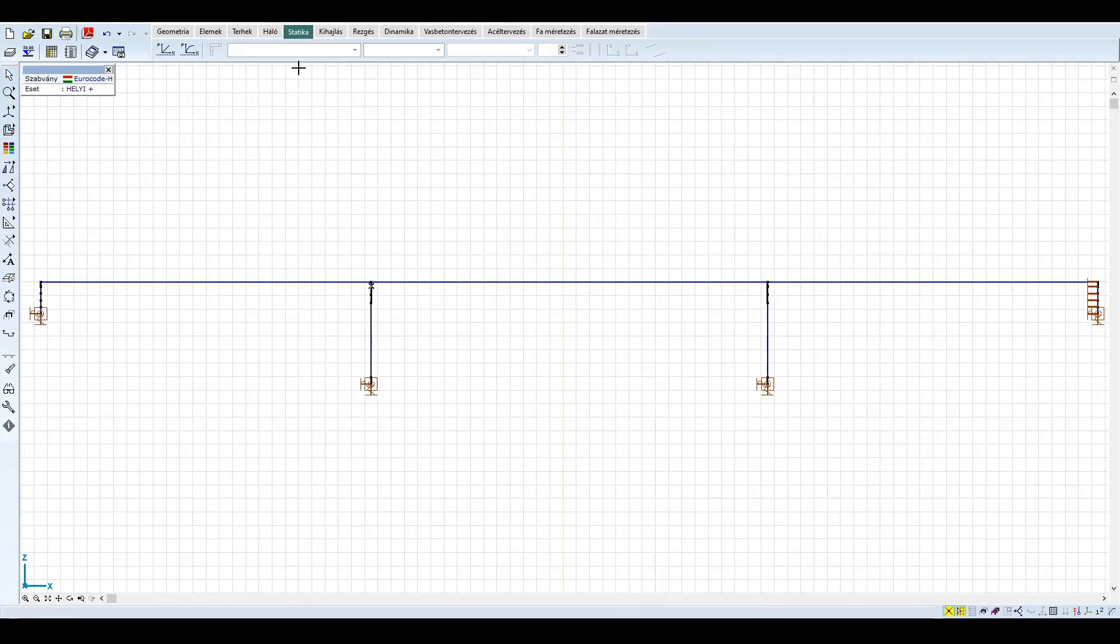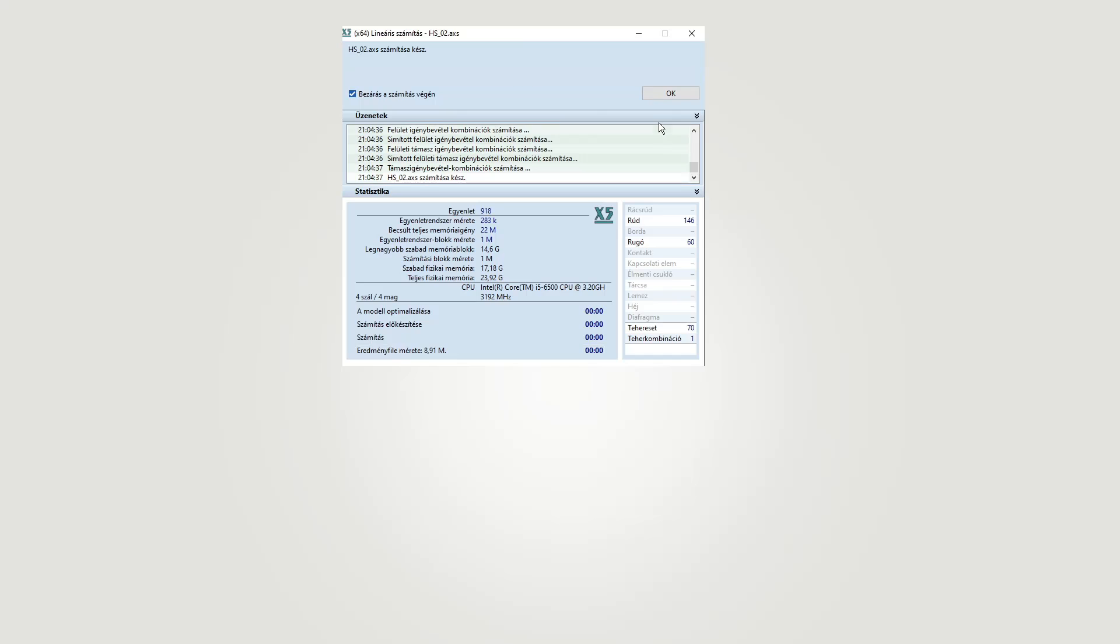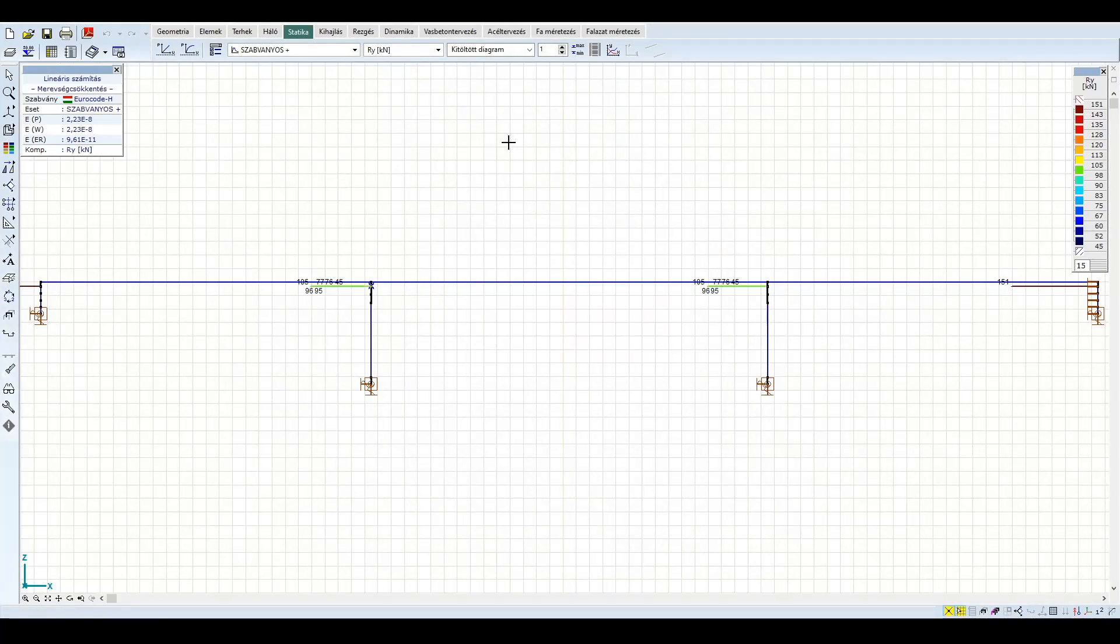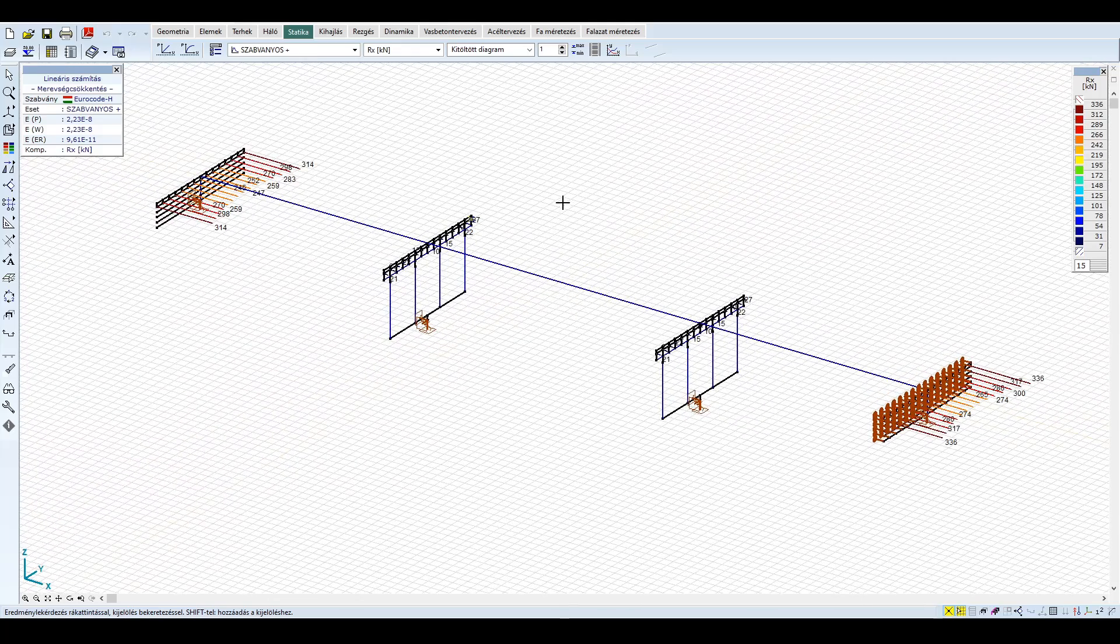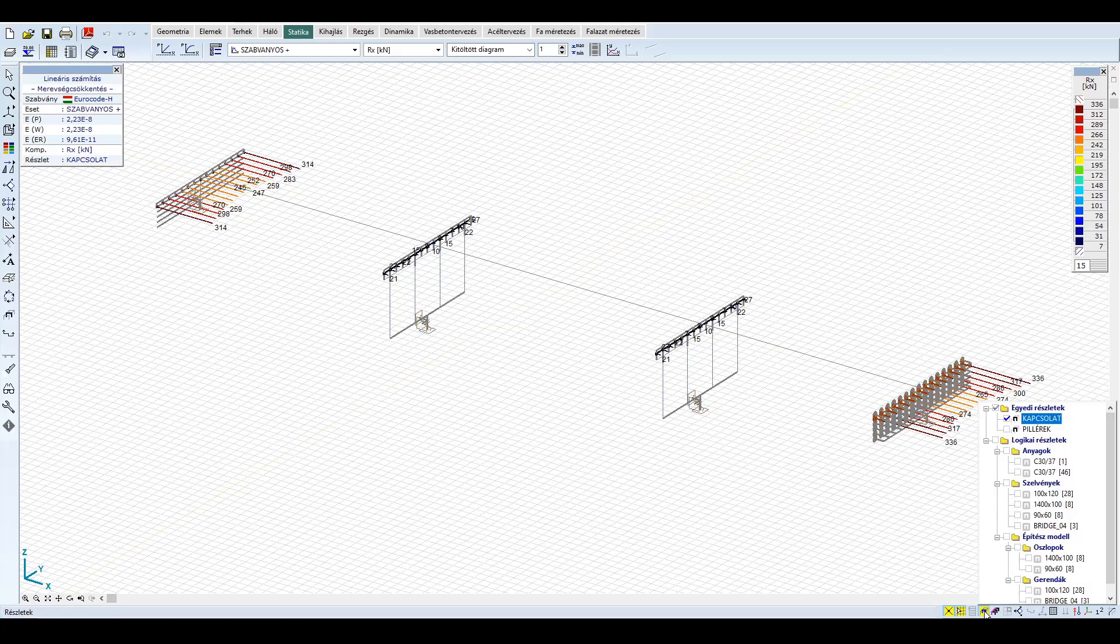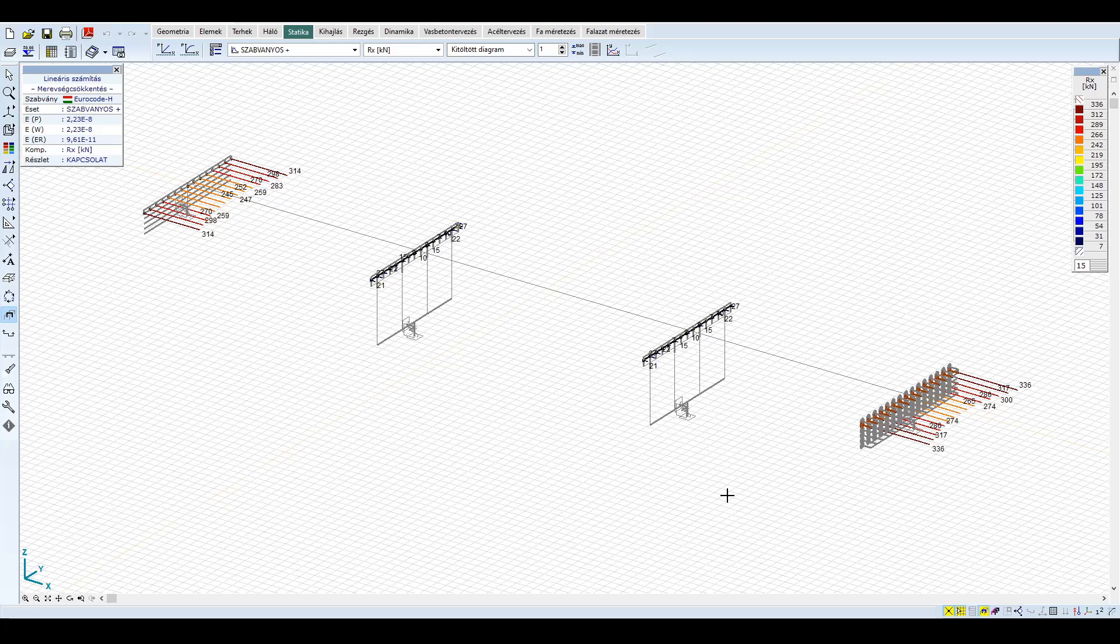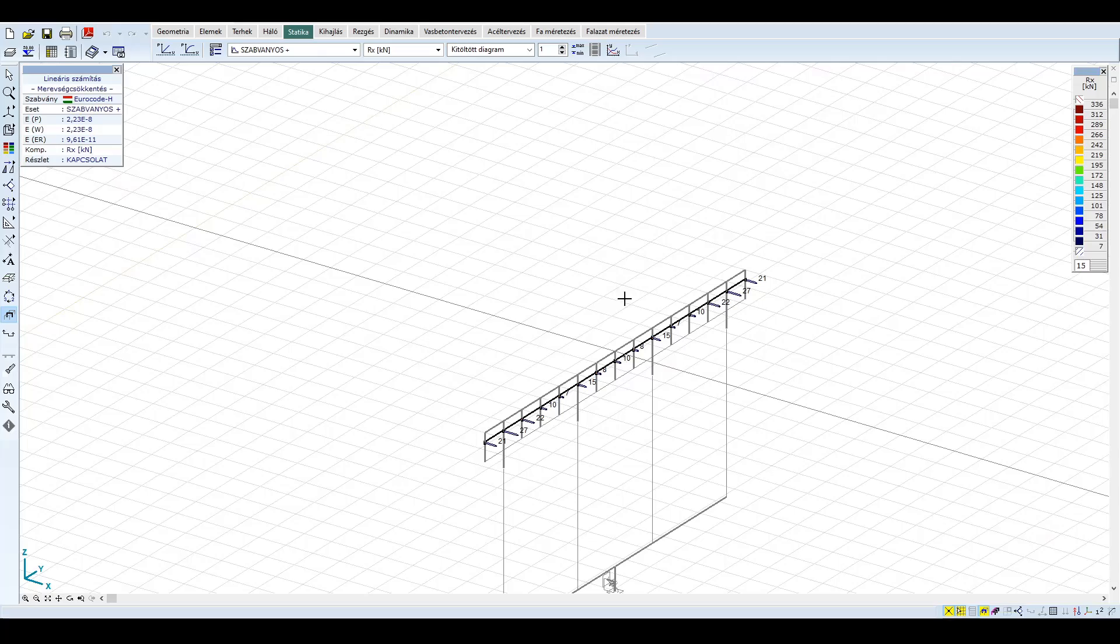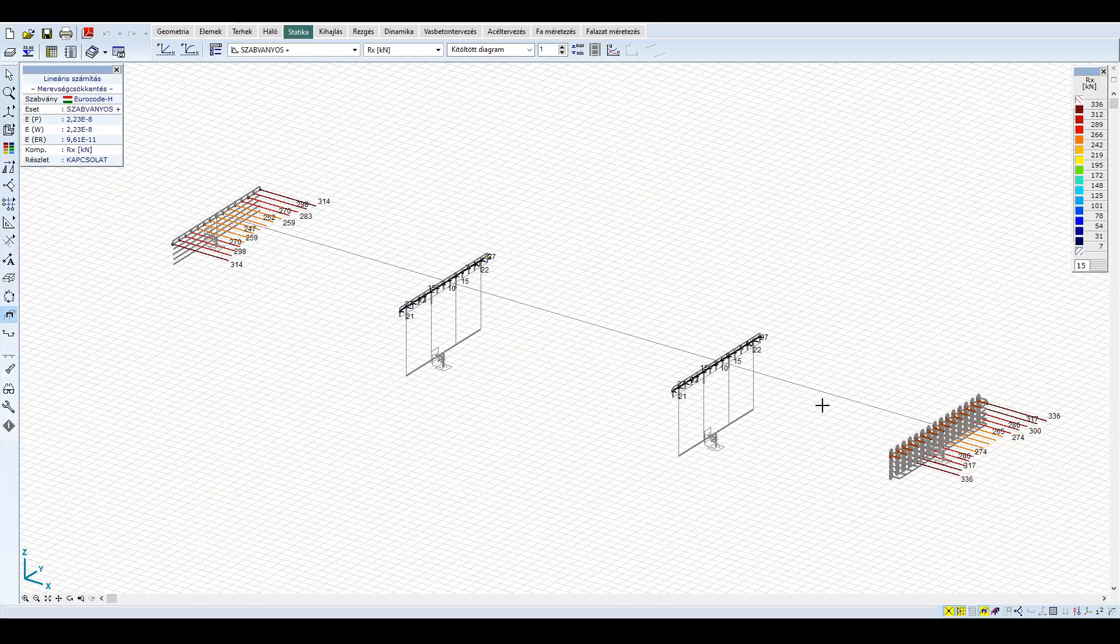A statika fülön a számítás megkezdéséhez kattintsunk a lineáris számítás gombra. Többféle alakváltozást, illetve igénybevételt is összehasonlíthatnánk, azonban jelen példában csak az általában kritikusnak számító nyírási kapcsolatot és a pillért elemezzük tovább. Nézzük meg először a nyírt kapcsolat igénybevételeit. A hosszirányú nyíróerő a hídfőnél lényegesen nagyobb, mely a hídfő relatív nagyobb merevségei miatt alakul így. A pillér hosszirányú kapcsolati igénybevétele és hosszirányú nyíróereje gyakorlatilag elhanyagolható mértékű.